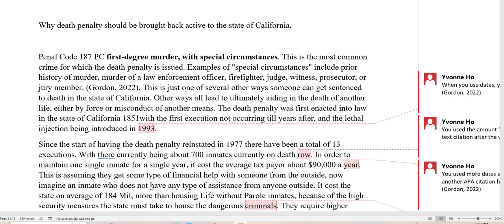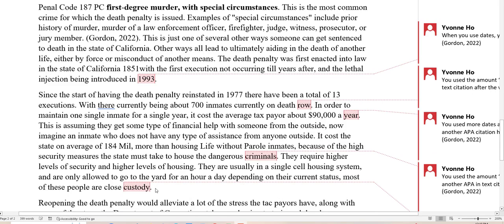This is assuming that they get some type of financial help from someone on the outside. Now imagine an inmate who does not have any assistance from anyone outside. It costs the state an average of $184 million more than housing life-without-parole inmates because of the high levels of security and higher levels of housing. After the word 'criminals,' you need an in-text citation because you have to tell the reader where you got the number $184 million. So anytime you use any kind of number, you have to use an in-text citation. She needs citations for $184 million, $700, and $90,000.